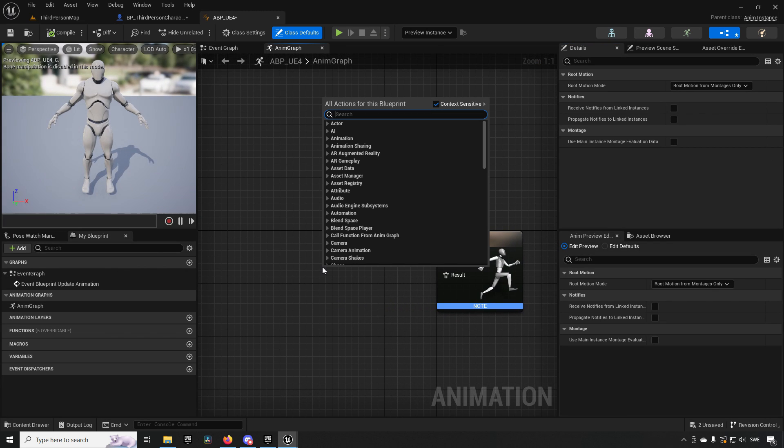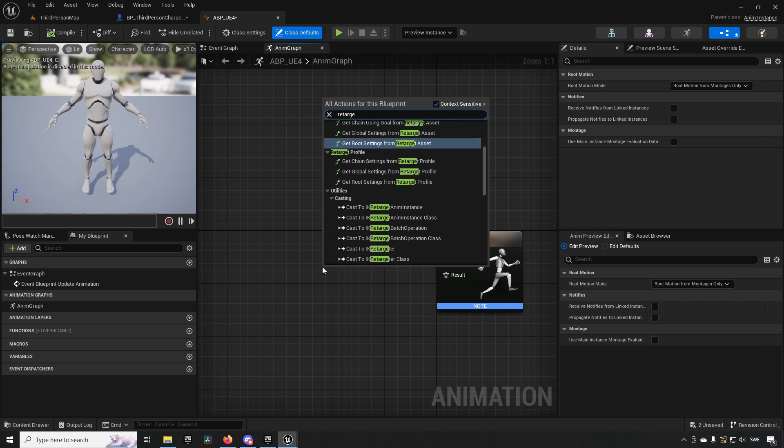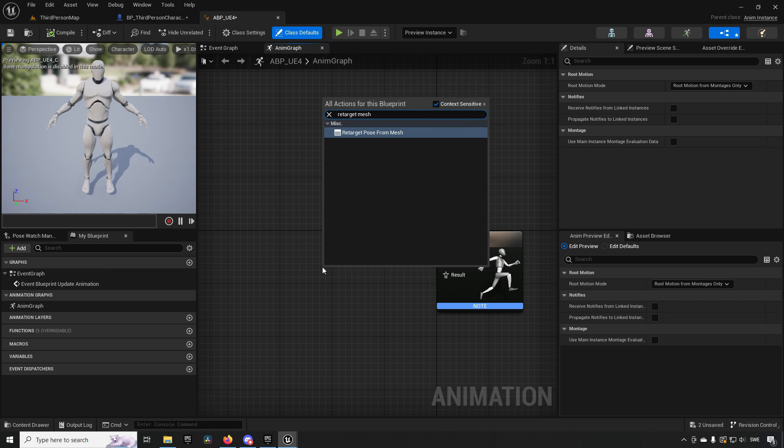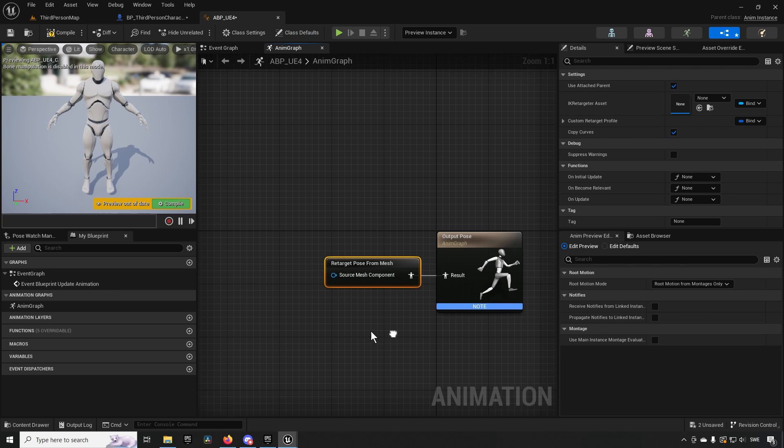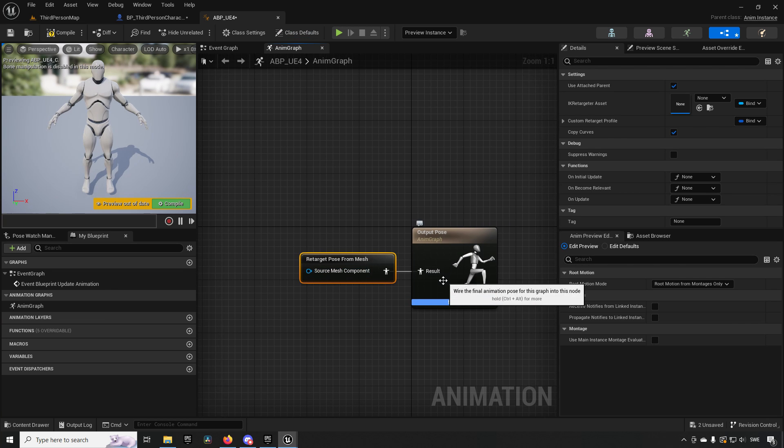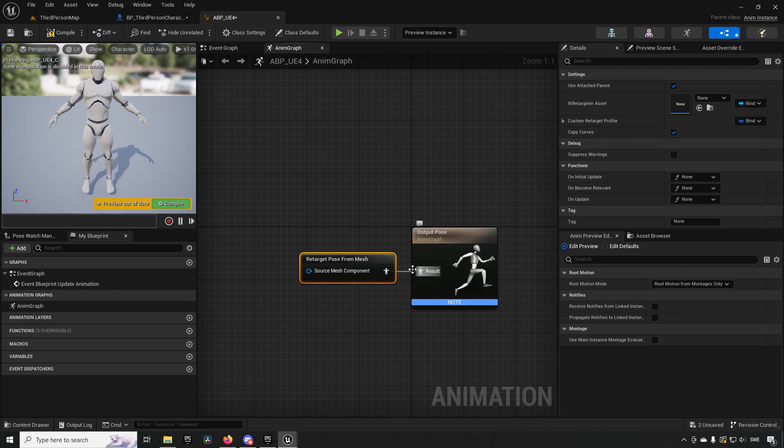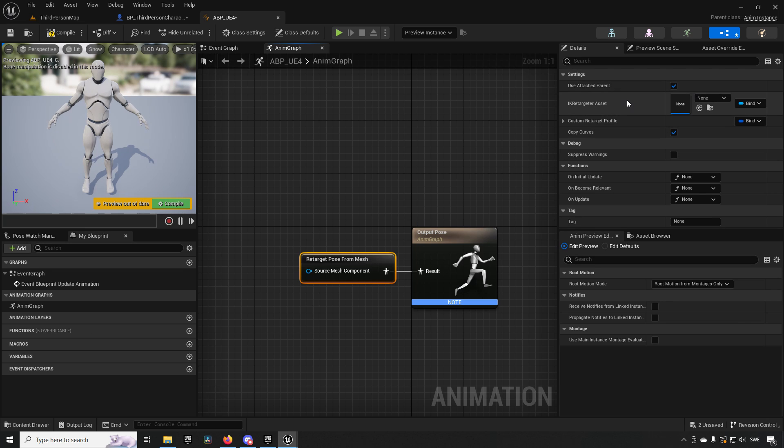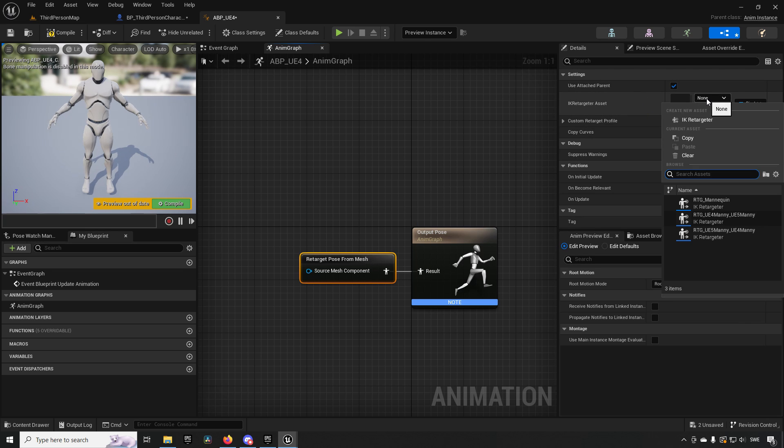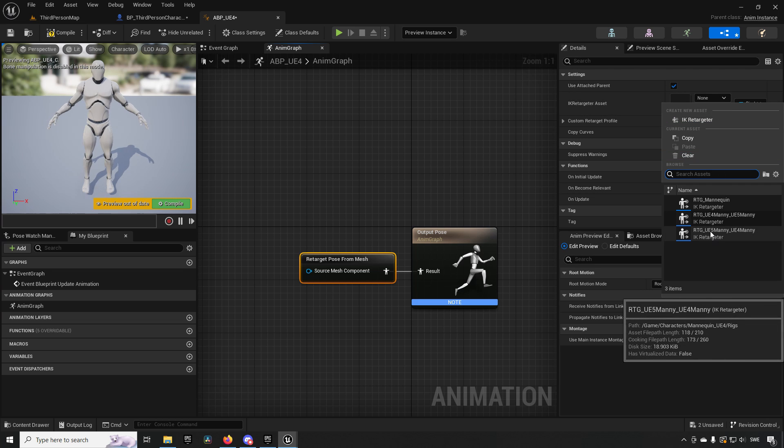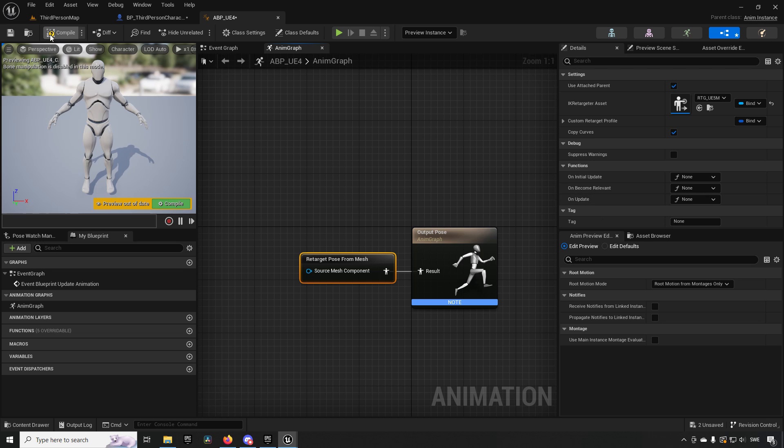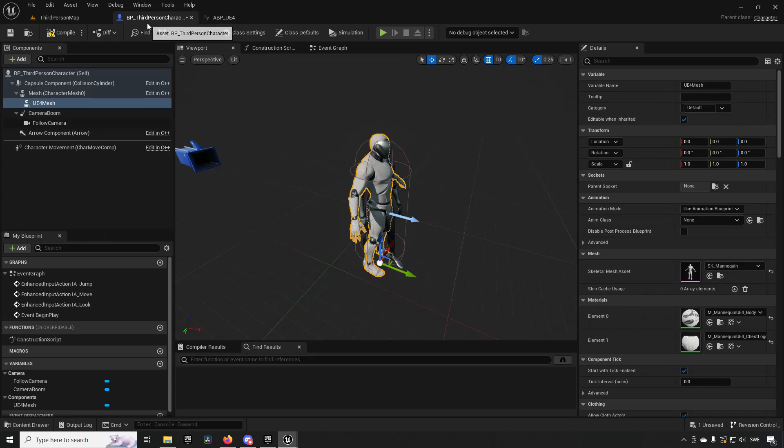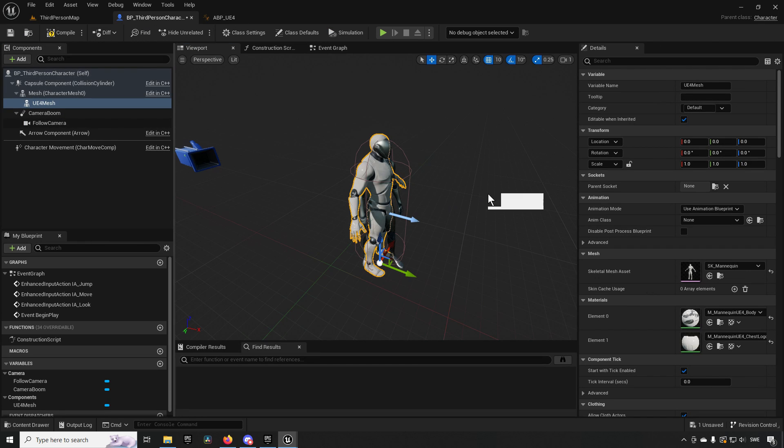This node we will hook up directly to our output pose. As properties for this node we can choose an IK Retargeter. Since this project already has a retargeter available, we want to retarget from Unreal Engine 5 to Unreal Engine 4. This is what we will be choosing. Compiling and saving, we can now go back to our third person character.